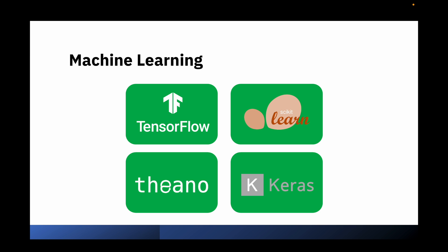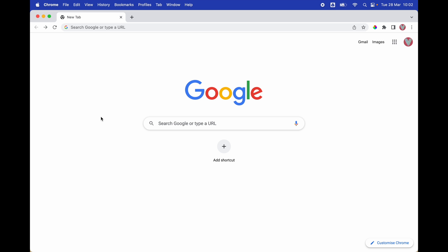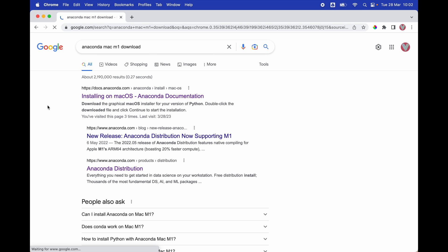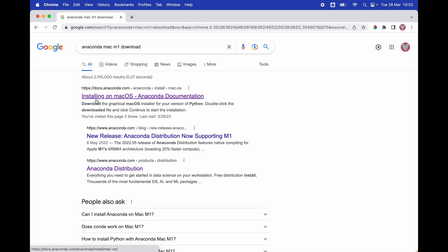and it comes with packages such as TensorFlow and scikit-learn. So let's get started. We're going to open our search engine and look for Anaconda for Mac M1, then click on install